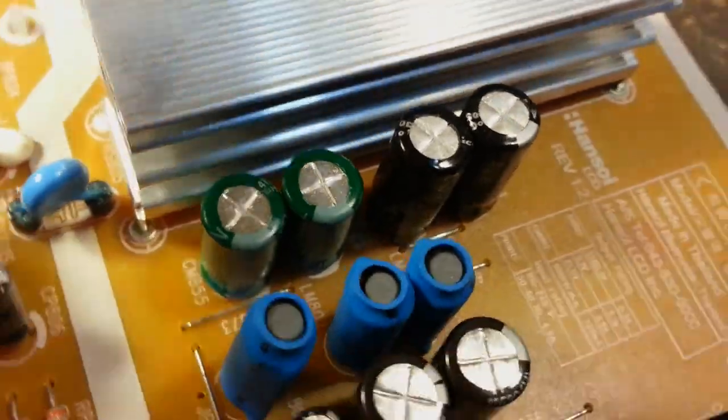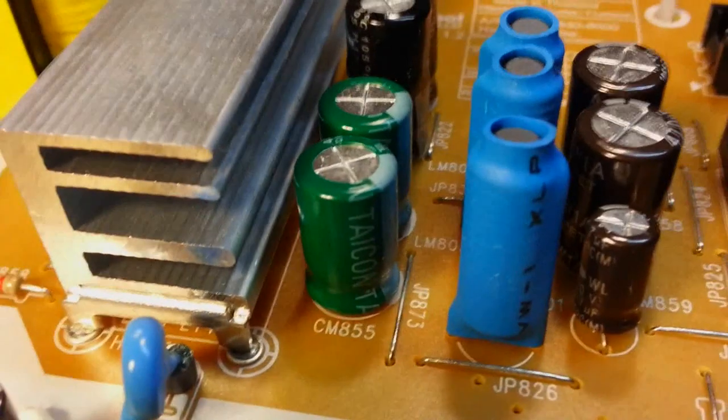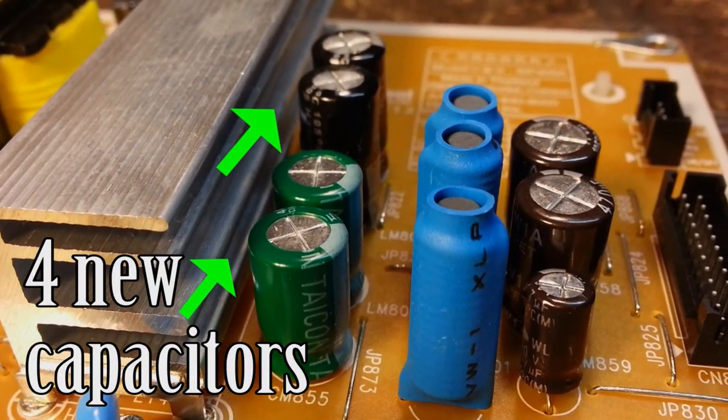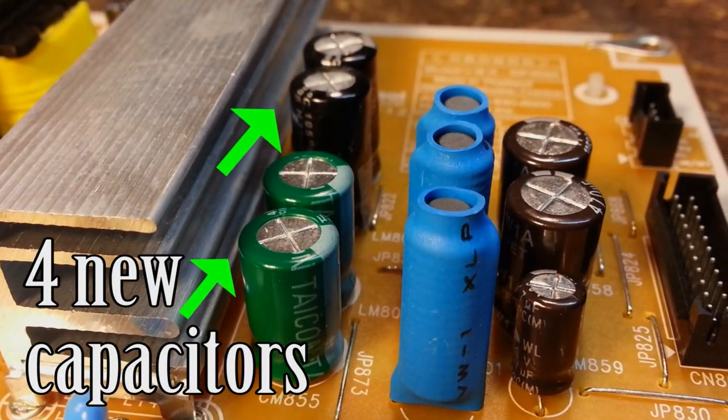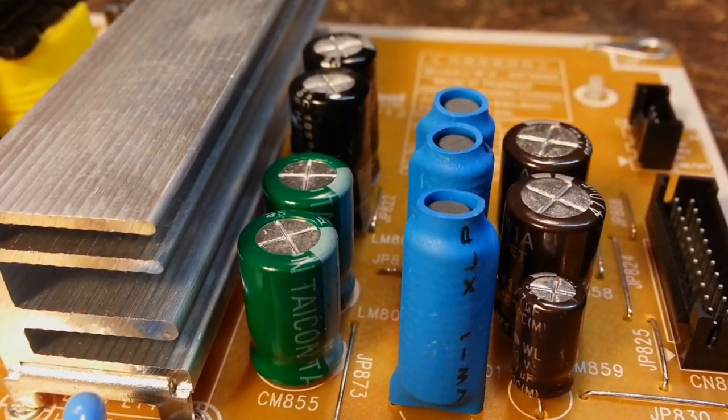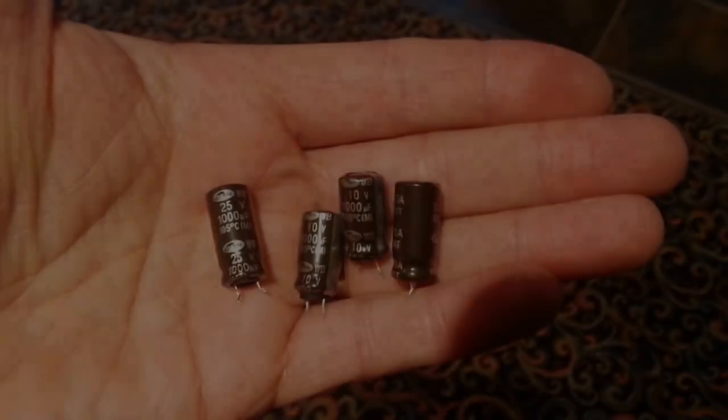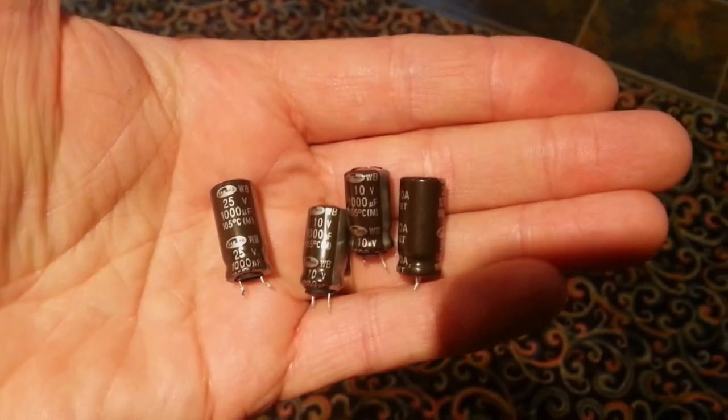I reassembled the TV in the reverse order that I took it apart and fired it up. This repair I did two weeks ago and as you can see all is in order.